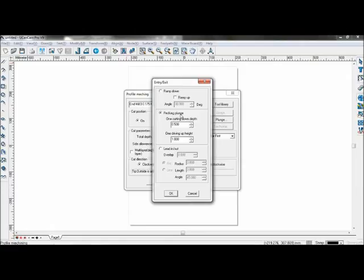Pecking plunge will cause the tool to enter the material at a certain depth and then drive up to a certain height, and will repeat the process when cutting material until a certain depth is reached. Pecking plunge will prevent the tool from breaking, especially when cutting hard materials.